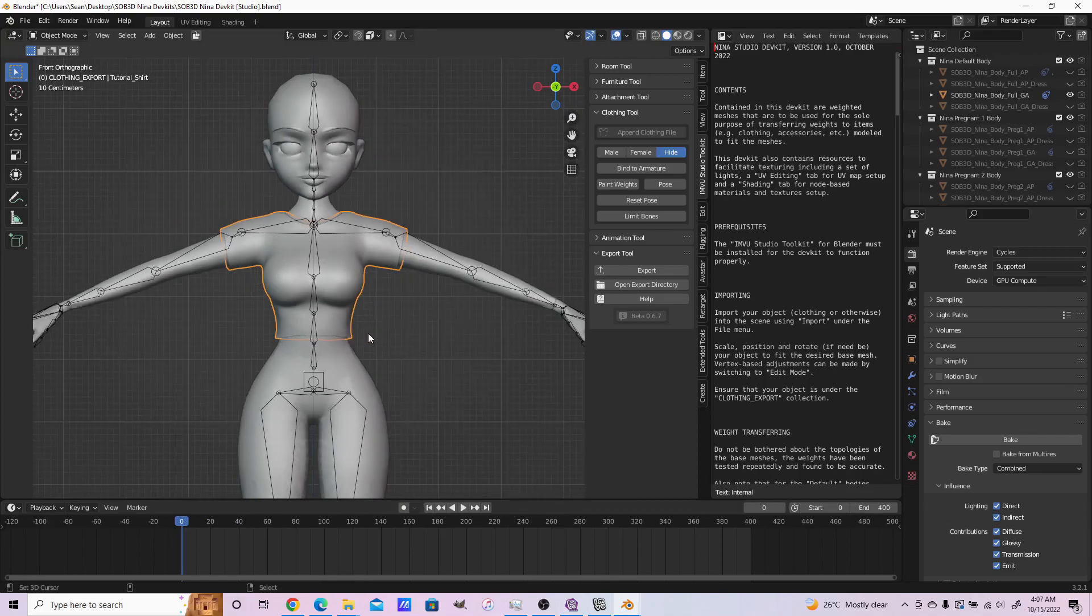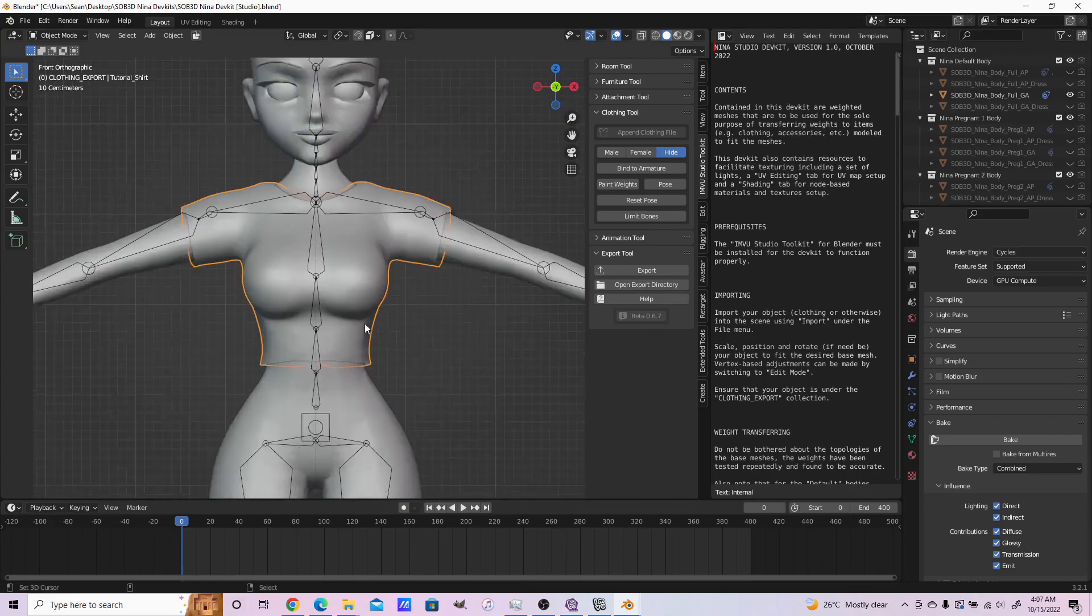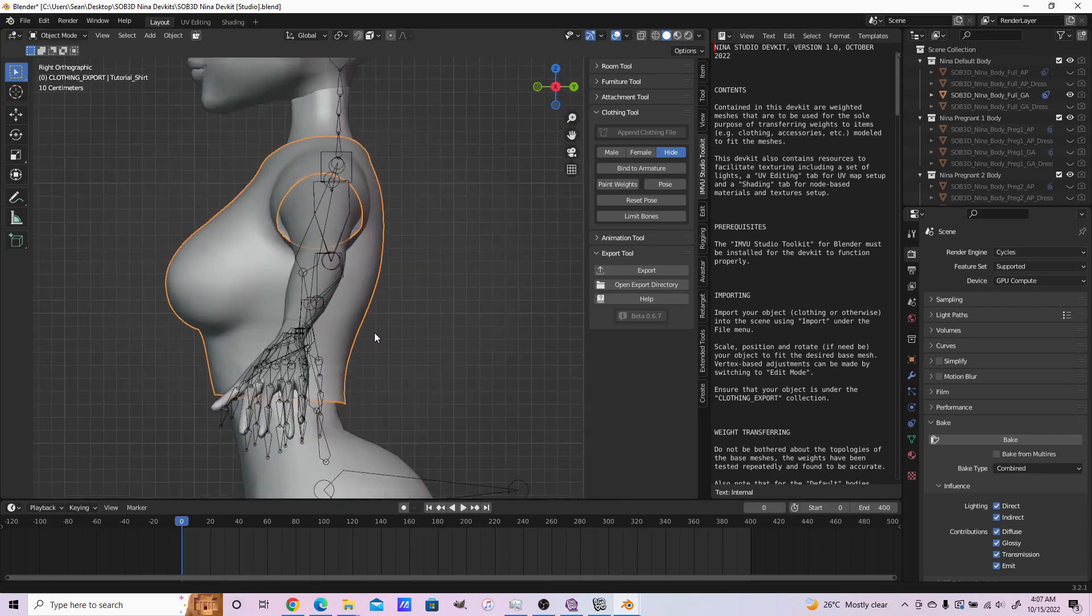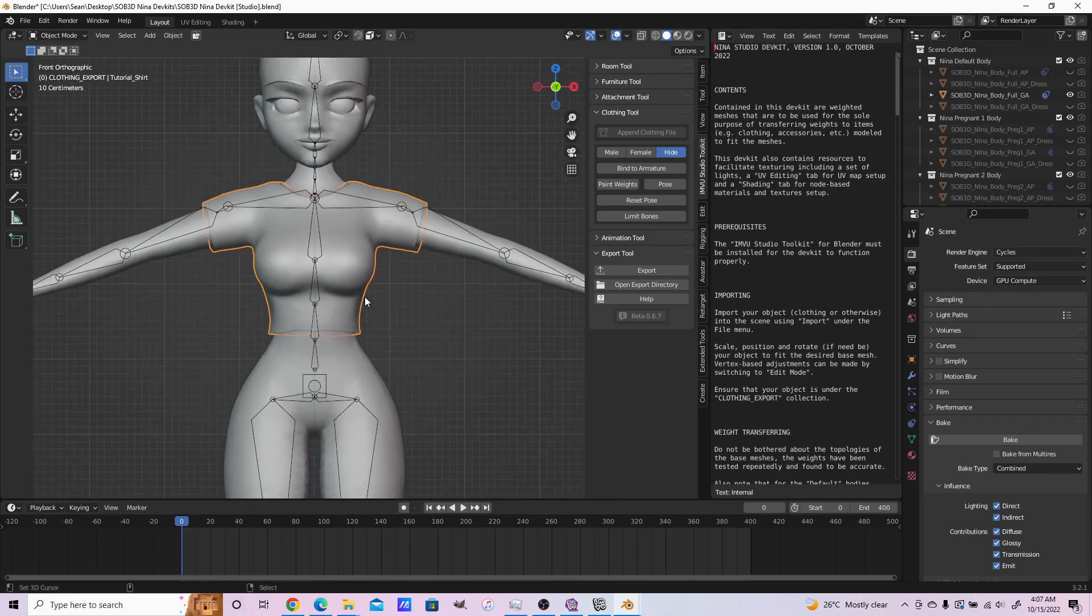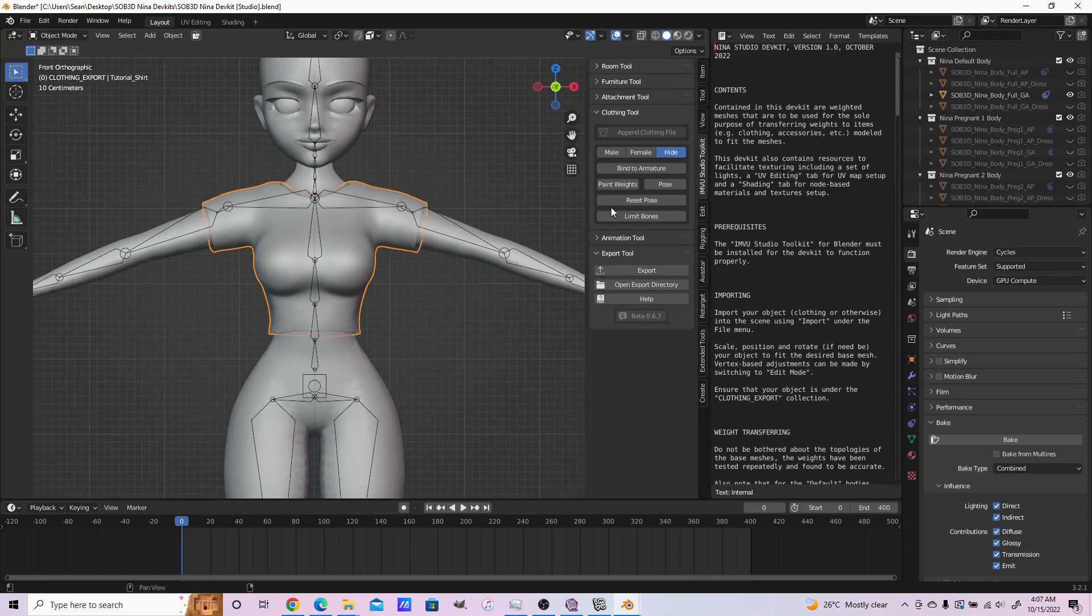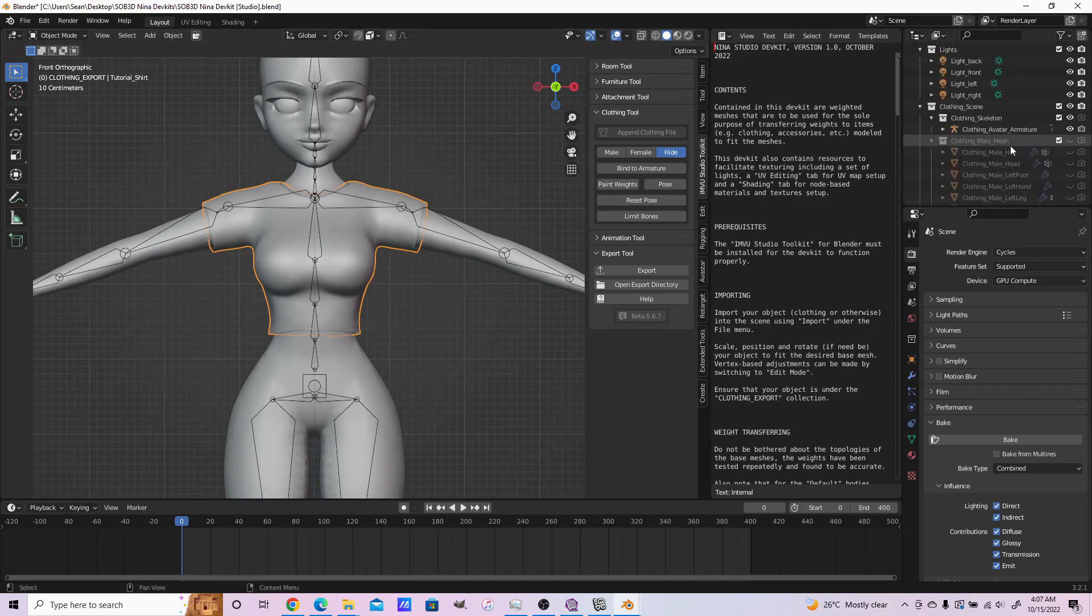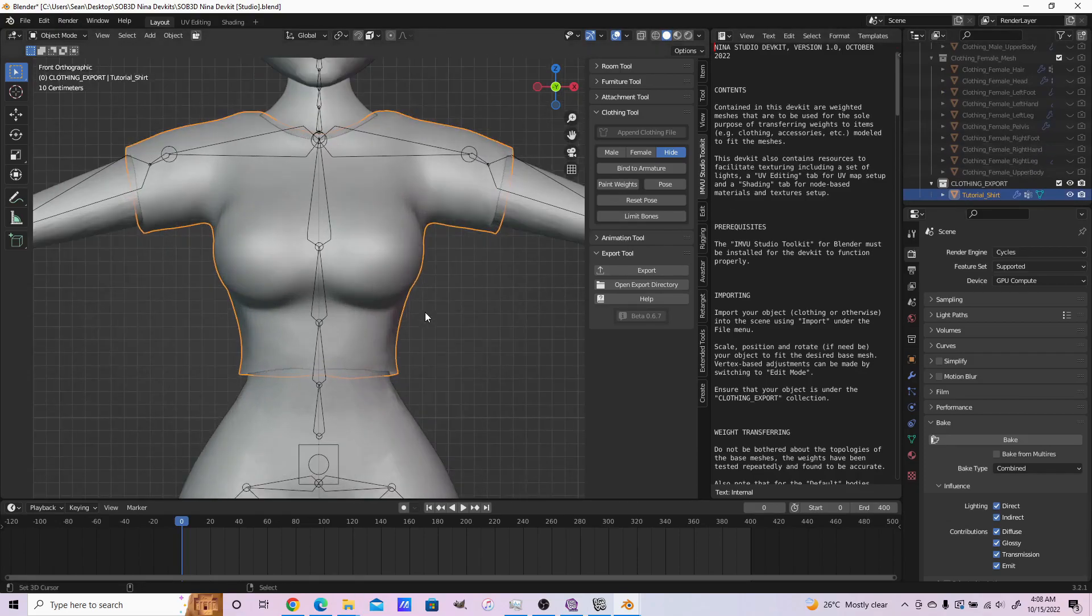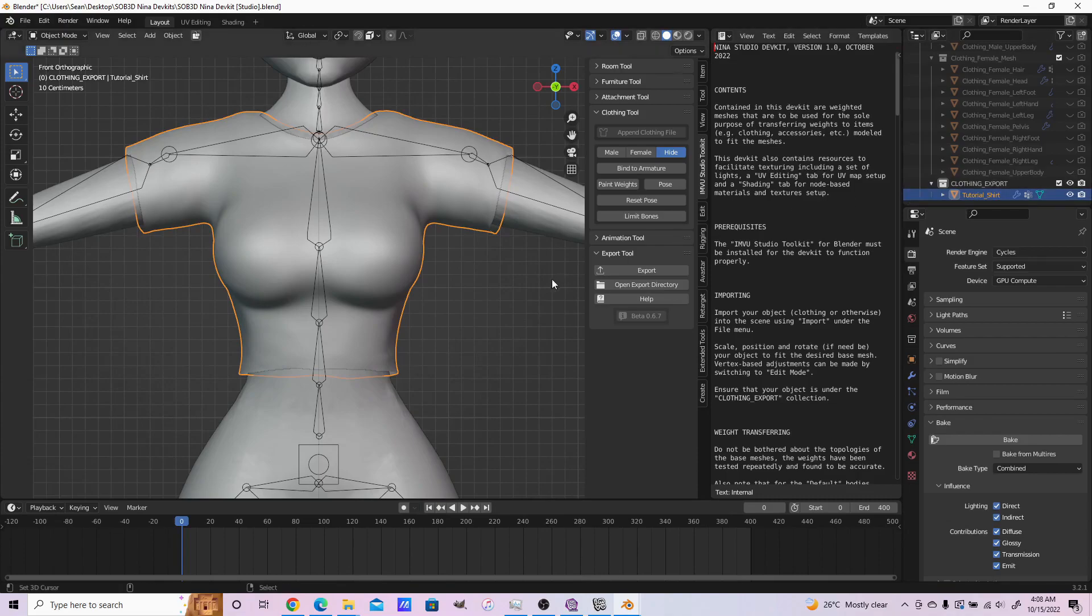We've already checked the clipping and everything in the previous classic phase. All what's left now to do is export. It's very important that you ensure your shirt is under this Clothing Export collection.